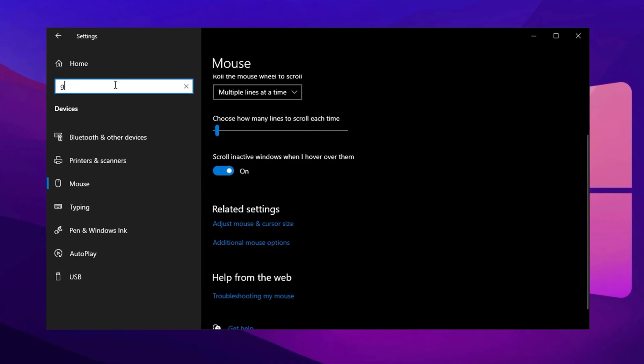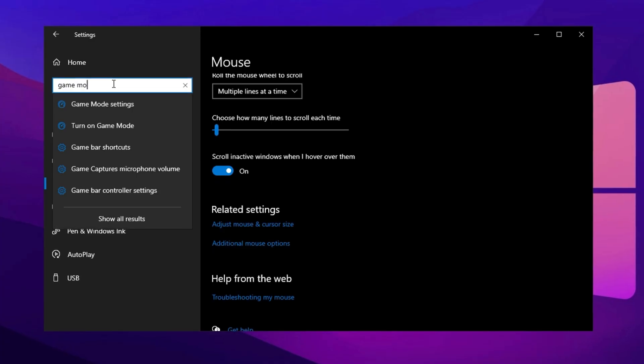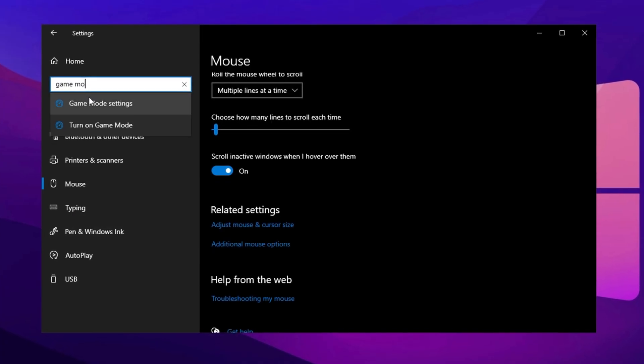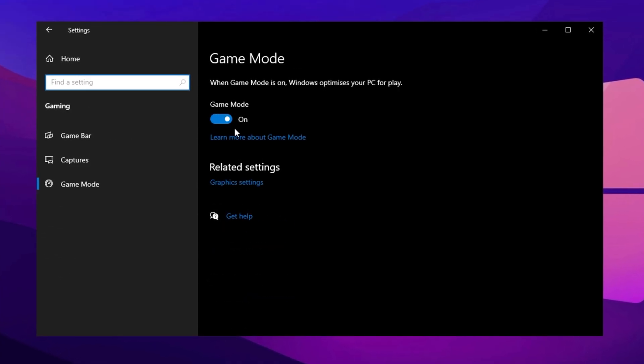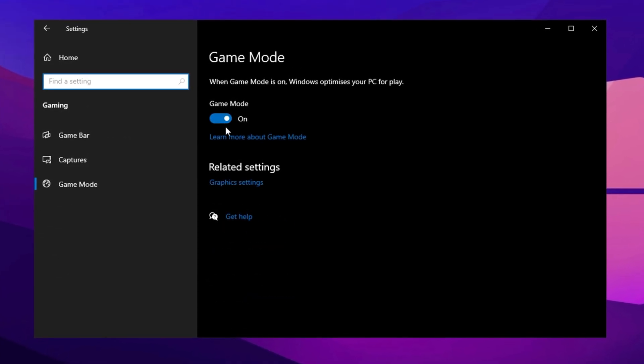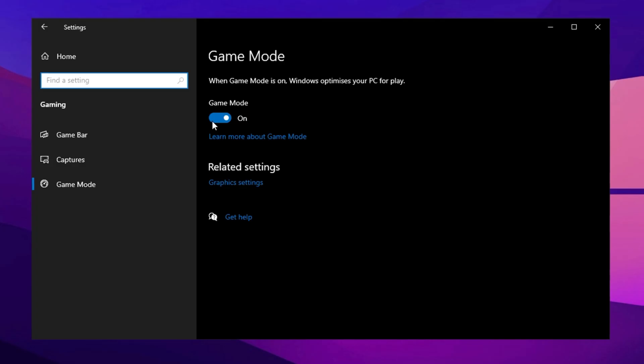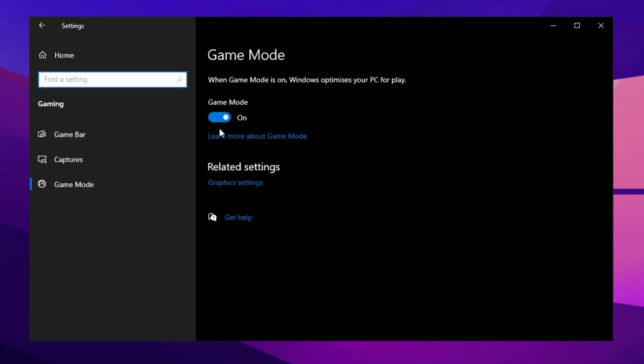Next, search for Game Mode in the Windows search bar, and make sure it's turned on. Enabling this will prioritize gaming by minimizing background tasks.